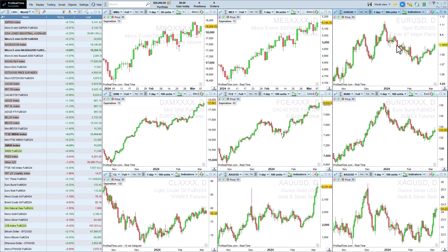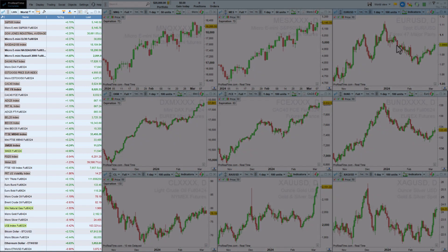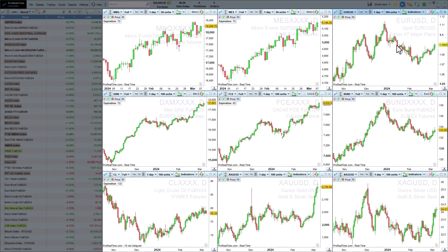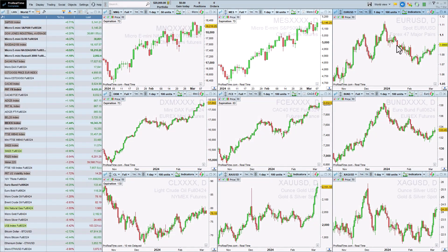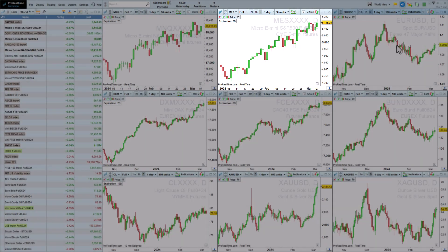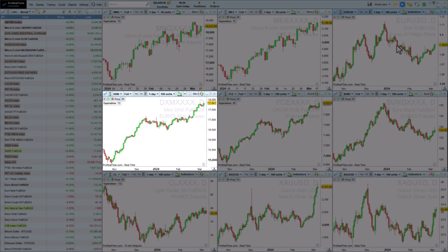For example, in this worldview workspace, the list is displayed on the left, with nine charts on the world's main financial assets, such as the Mini S&P 500 future, the DAX future, and futures on oil and precious metals.